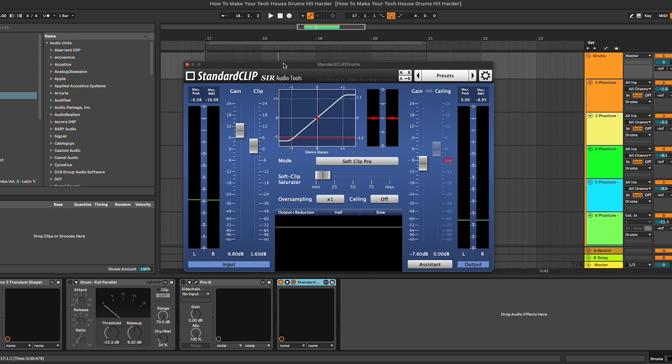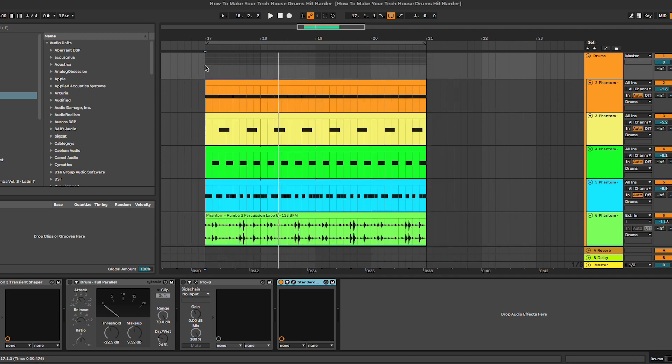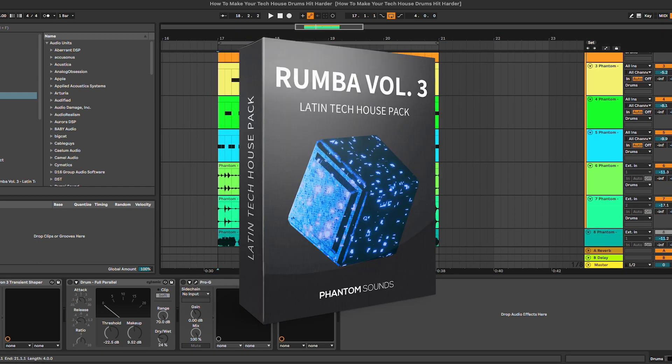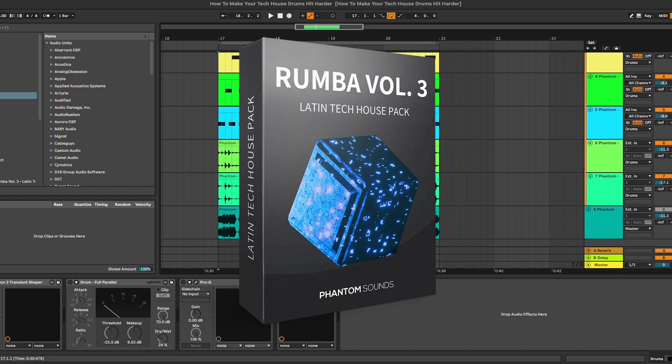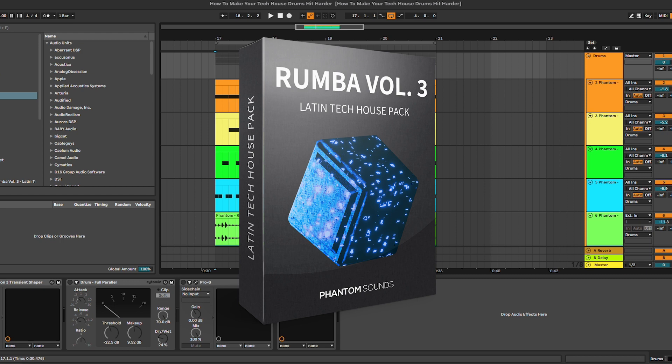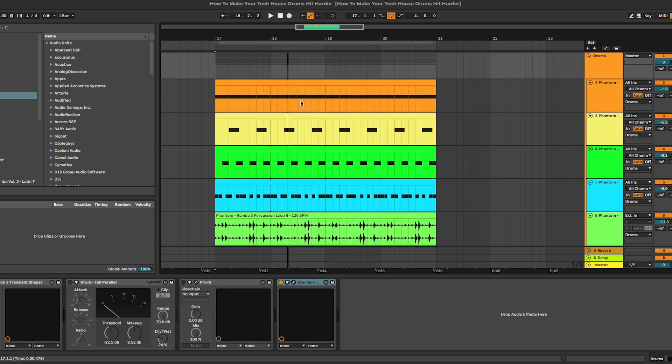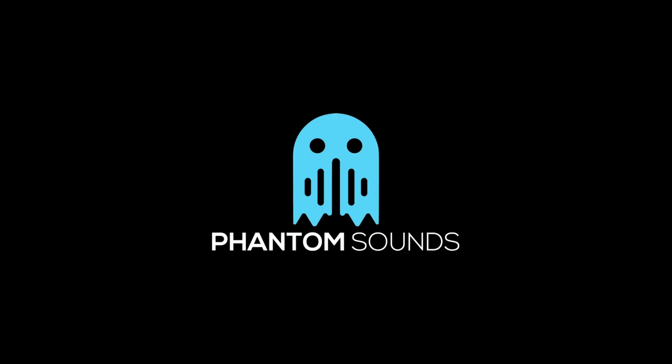And yeah, basically that's all for this tutorial on how to make your tech house drums hit harder. Don't forget to check out Rumba Volume 3 from the link in the description below. Let us know what tutorials you'd like to see next, and I'll see you soon. Bye!